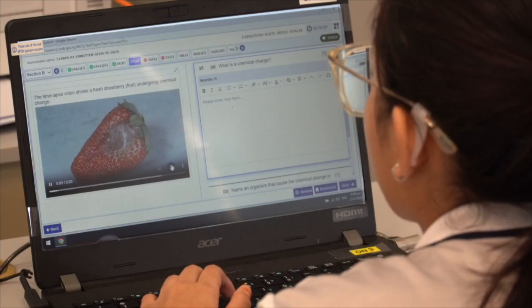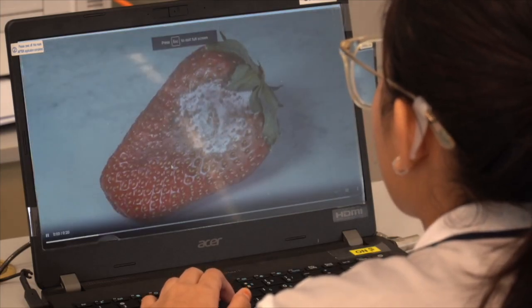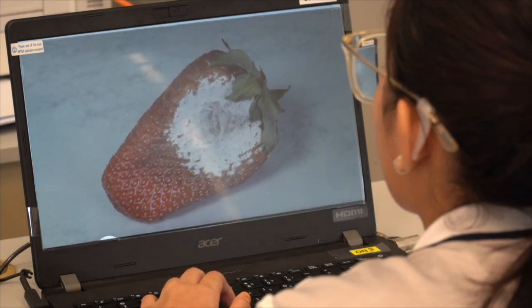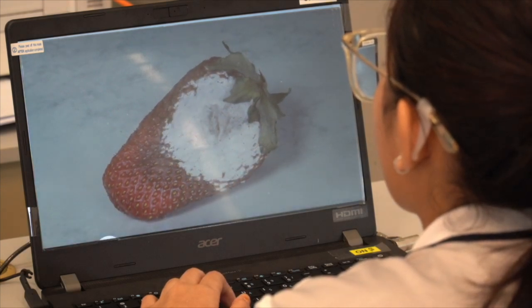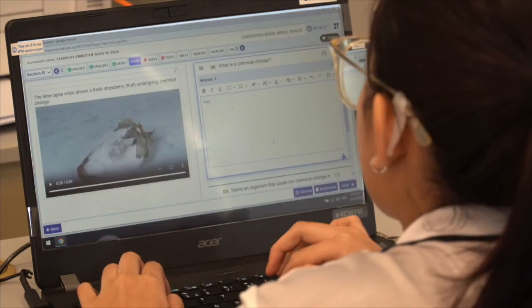The feature that caught my attention is the video questions. With video questions, students are now able to relate better. For example, one question showed the decaying of a strawberry. Usually, if asked conventionally, you'd just show pictures before and after. But this video format allows students to track the entire process.